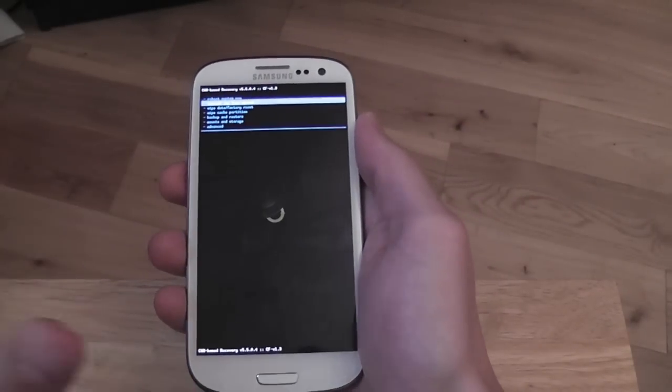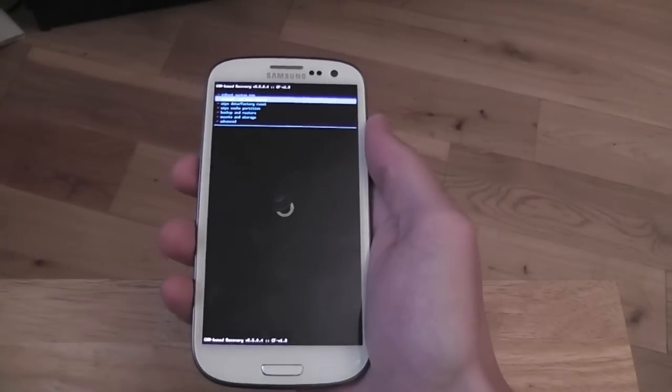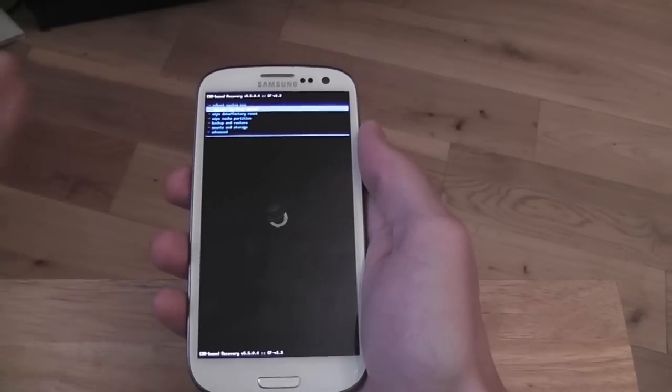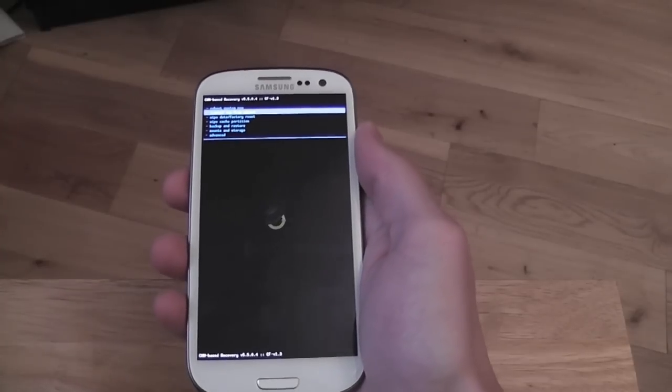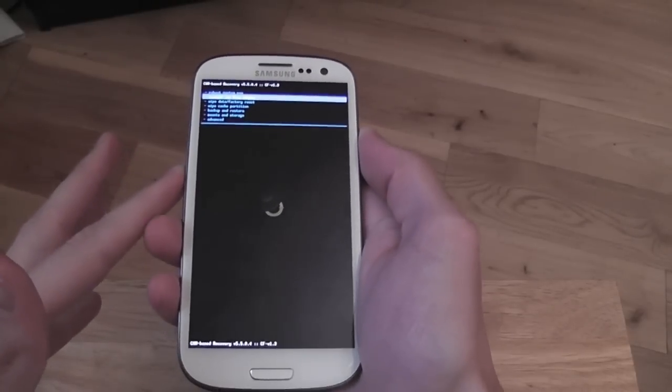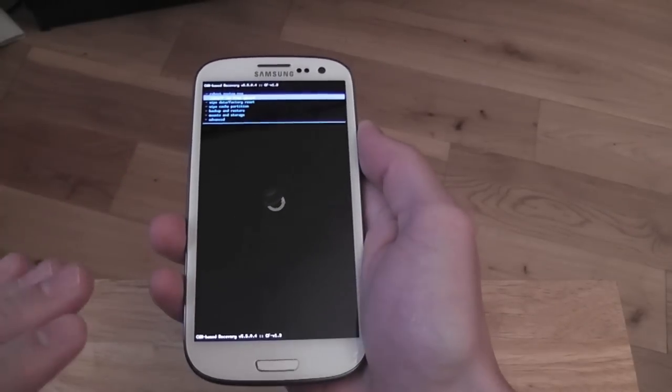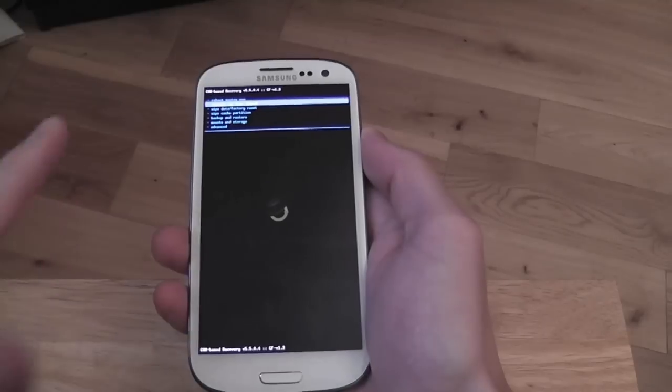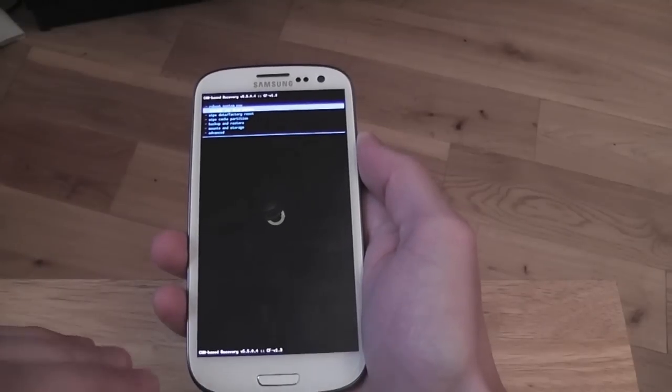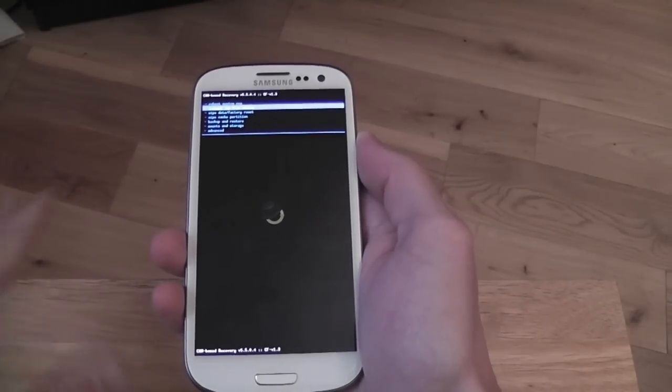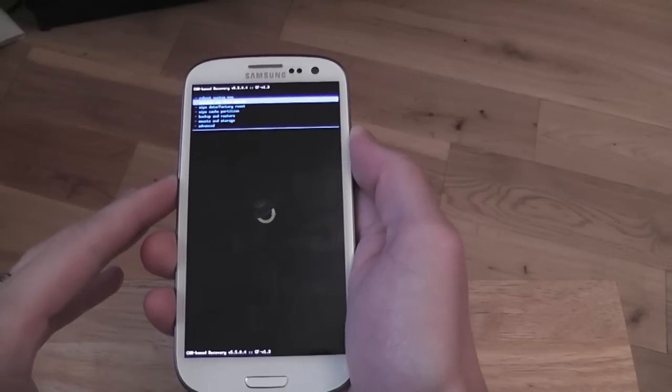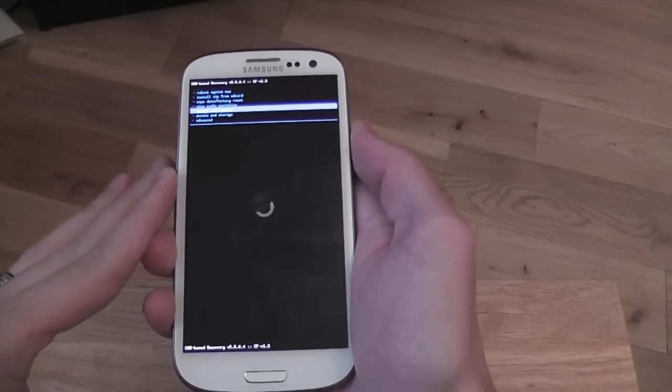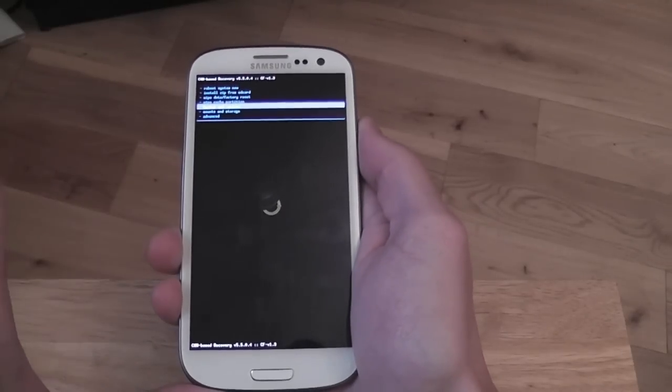Before you flash a ROM, you're going to want to back up so that if anything goes wrong, you can go back to the way it was before you screwed it up. To do that, all we're going to do is go down to backup and restore.